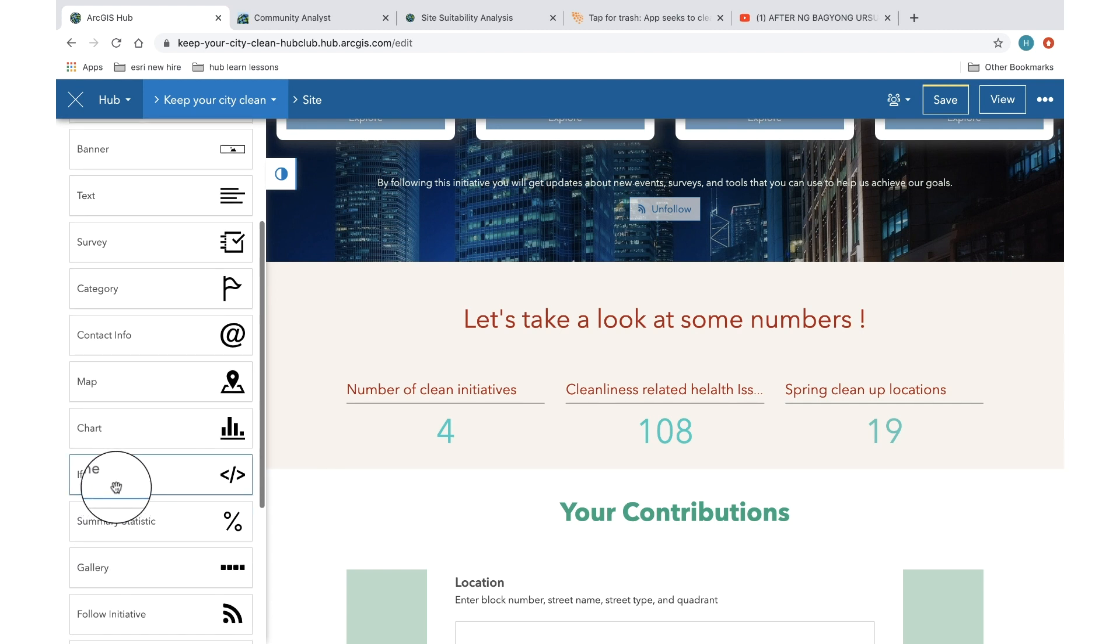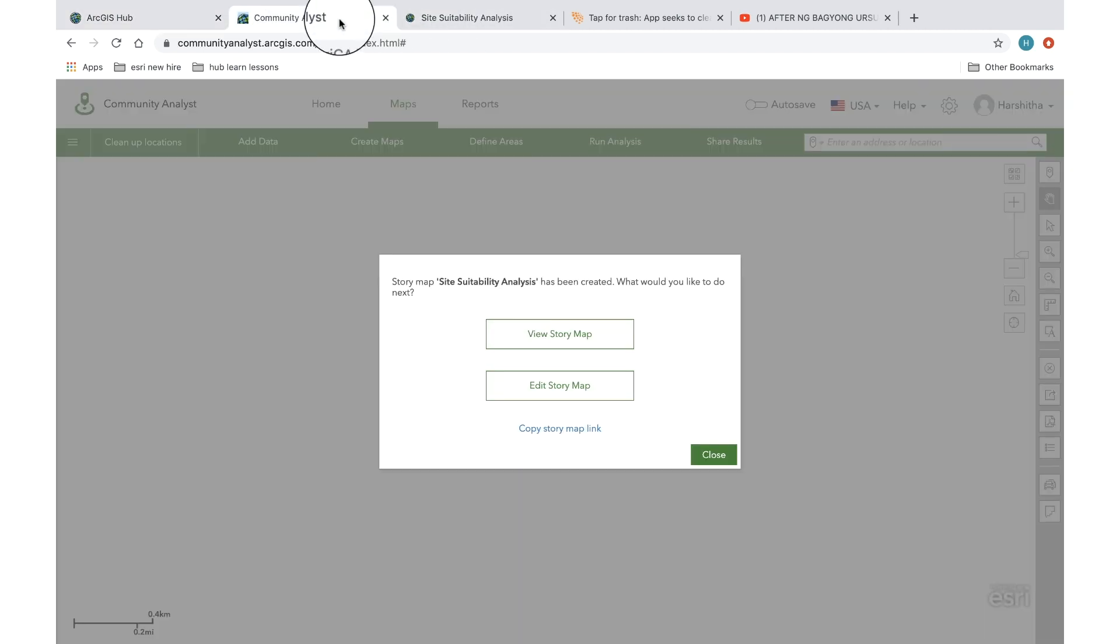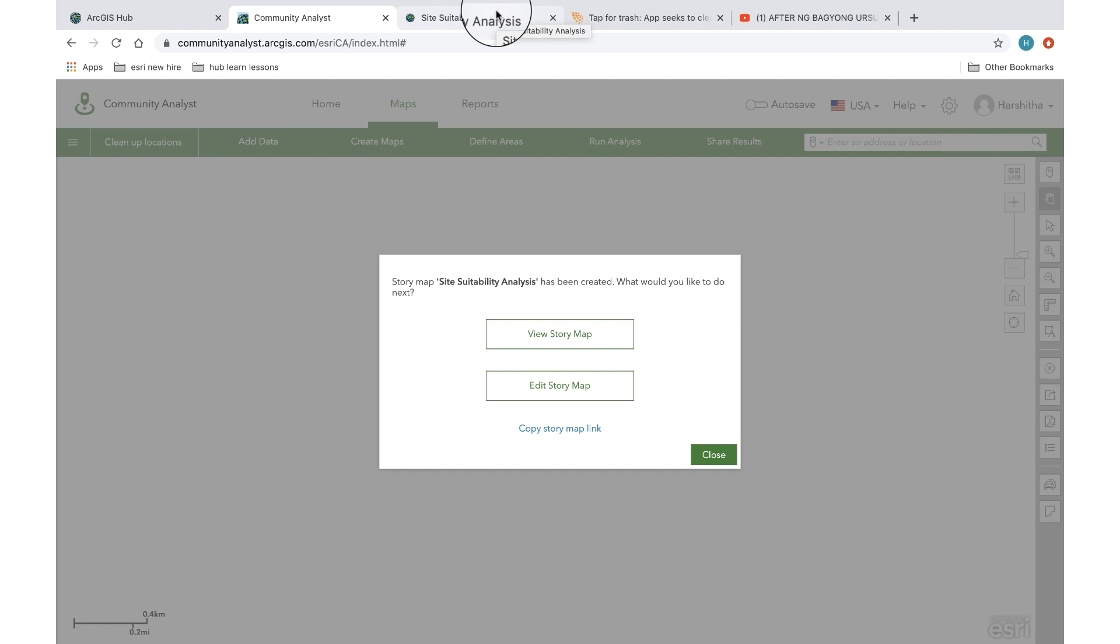Just to show you how the iframe option works, I have created a sample story map using my community analyst account. So as you know, you get about five free community analyst identities with your Hub Premium account.